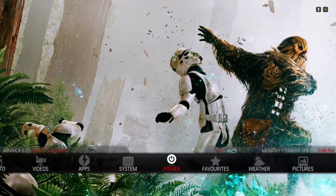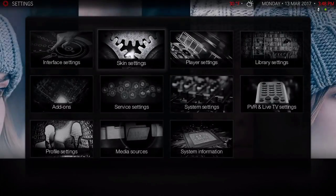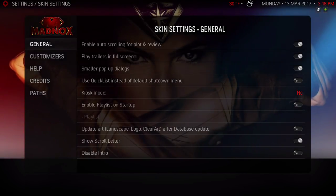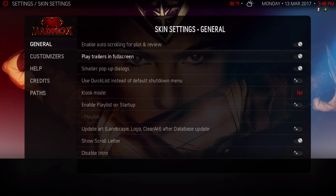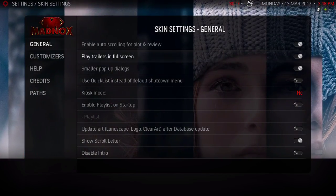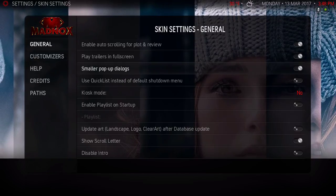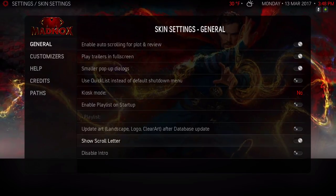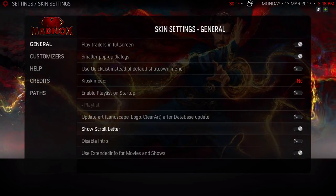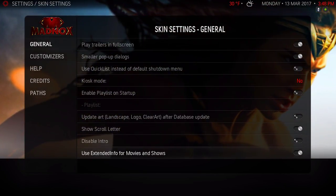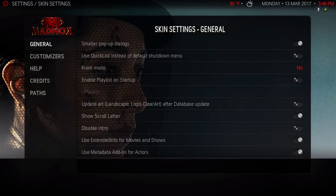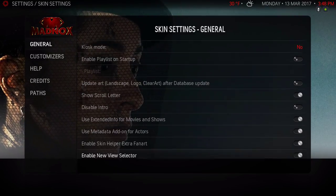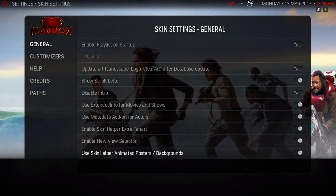I don't want this to be a long video. Let's go to System, Skin Settings, and we're gonna start from General and just go down the list. So I enabled auto scrolling for plot and review, play trailers in full screen, smaller pop-up dialogues, show scroll letter, use extended info for movies and shows, use metadata add-on for actors, enable skin helper extra fan art, enable new view selector, use skin helper animated poster and backgrounds, and enable alphabet scroll bar. That's it for the first section.